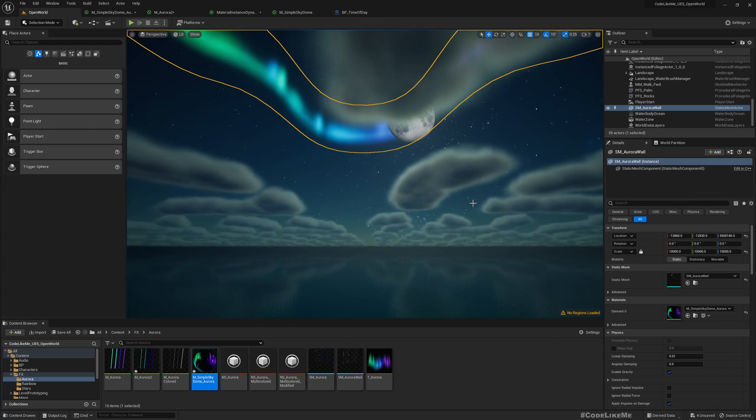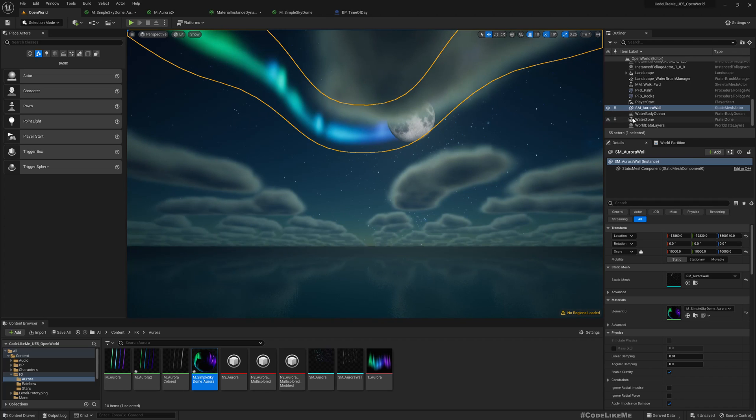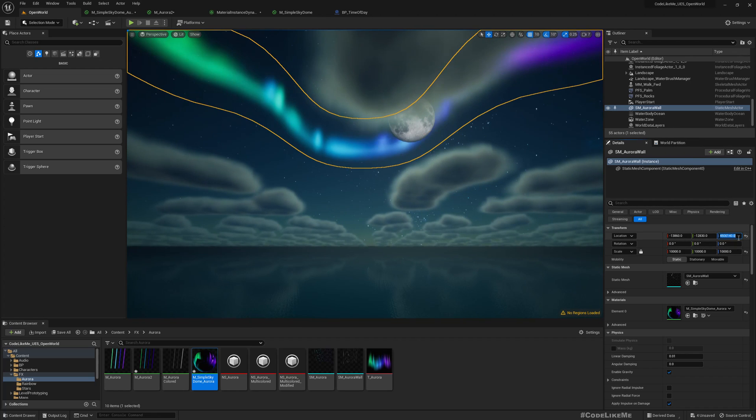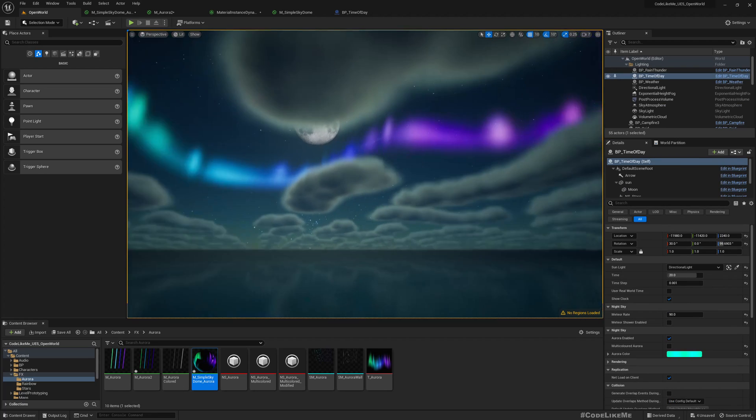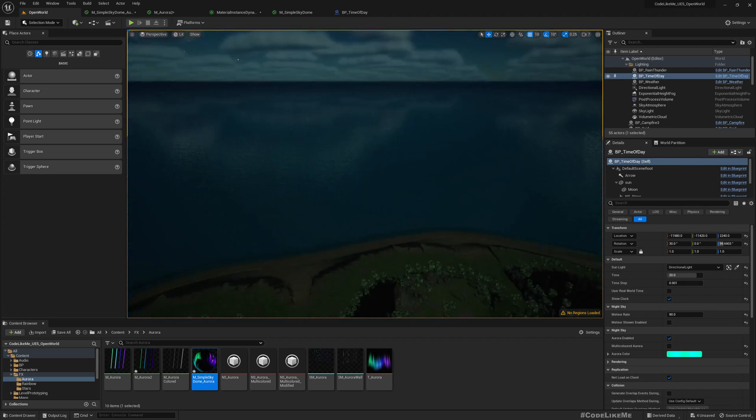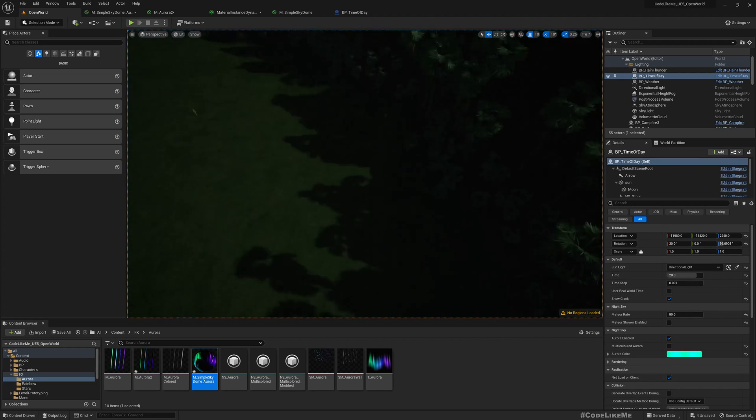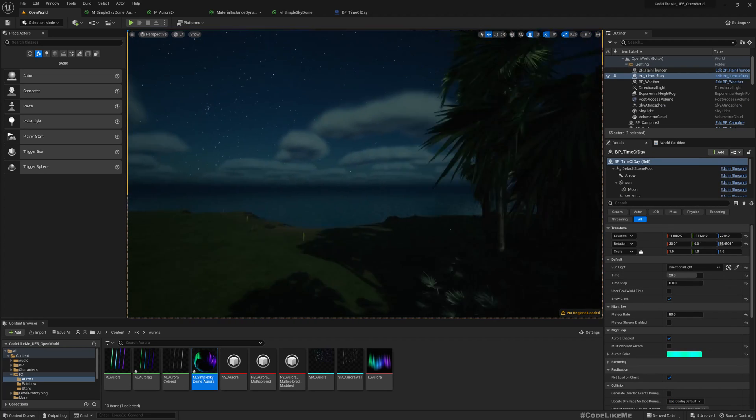When we solve one problem, another problem appears, and that's how game development is. All right, so I'll place it in a place like this.